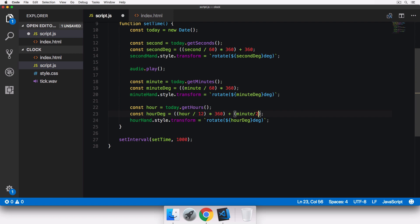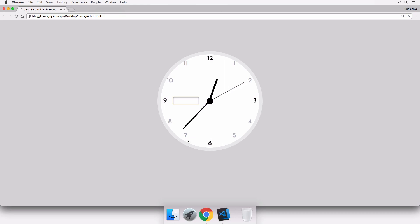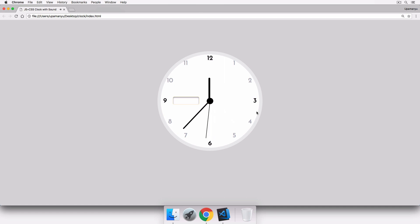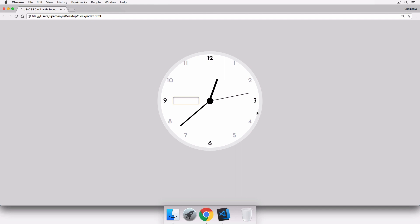With the equation complete, we save the JavaScript file and refresh. Since the minute hand has crossed the 30-degree mark, the hour hand has shifted slightly toward the next digit. Without the minutes/2 addition the hour hand sits exactly on the hour number — that's very digital. Adding it back restores the charm of an analog clock, and we are done with the analog portion.